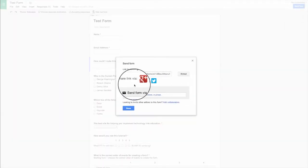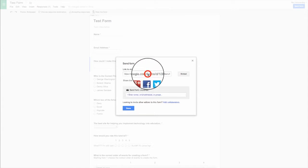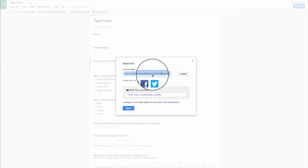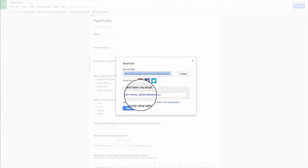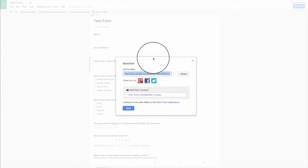And so I can share this via Google+, Facebook, Twitter, or I can just grab this link, copy it, and then paste it anywhere I want on a webpage or into an email.